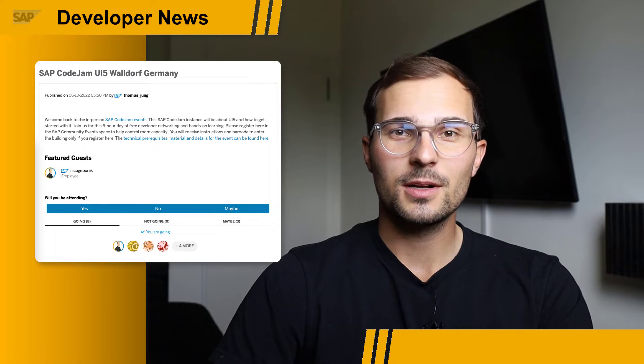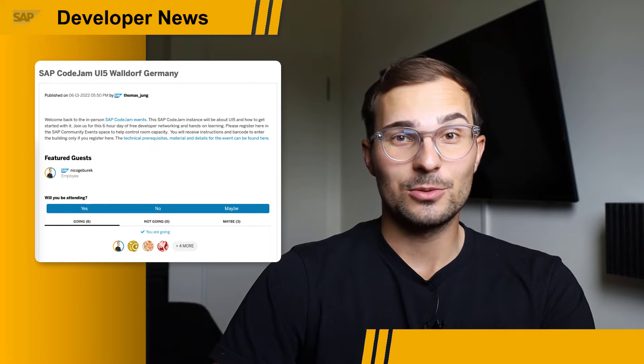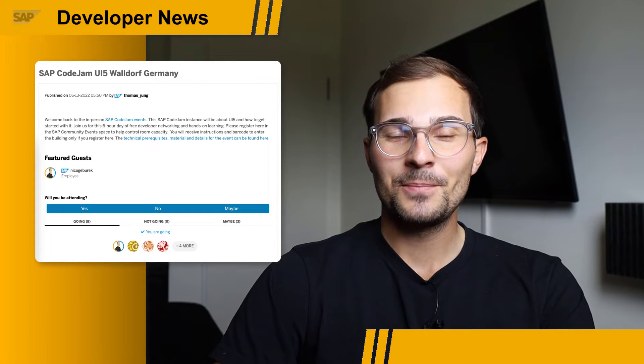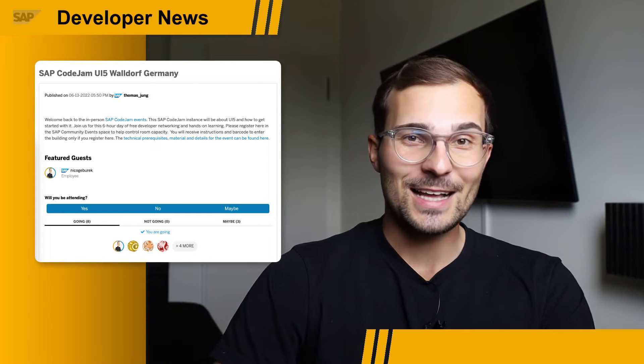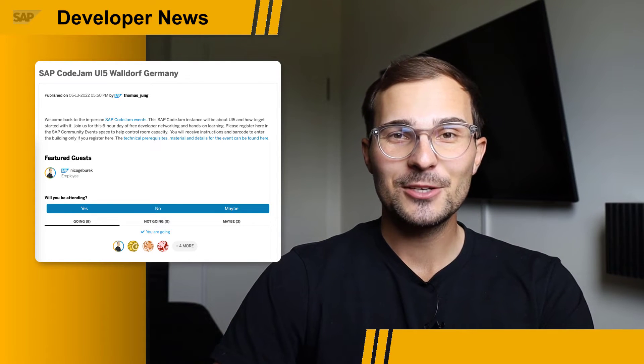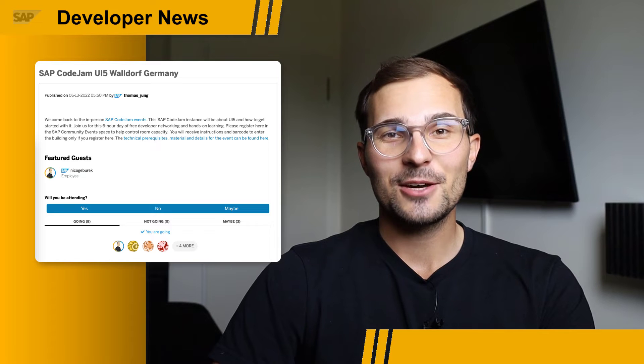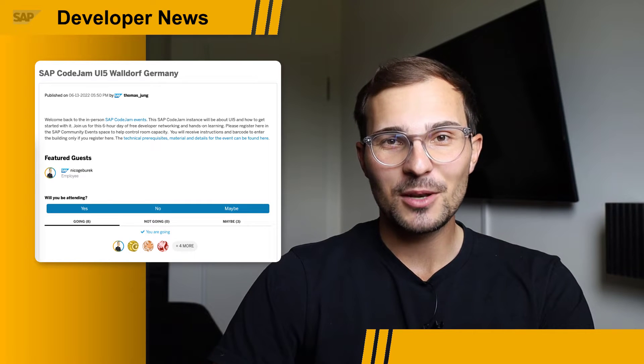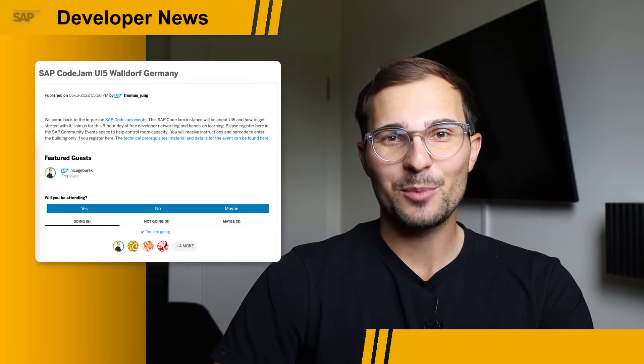All skill levels are welcome, so from absolute beginner to expert, everyone's welcome. And if that sounds interesting to you, check out the event listing below and sign up for it. See you there.